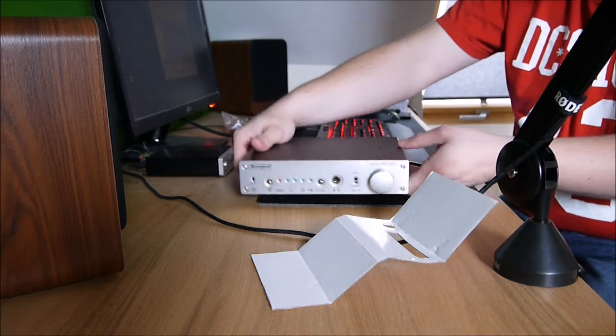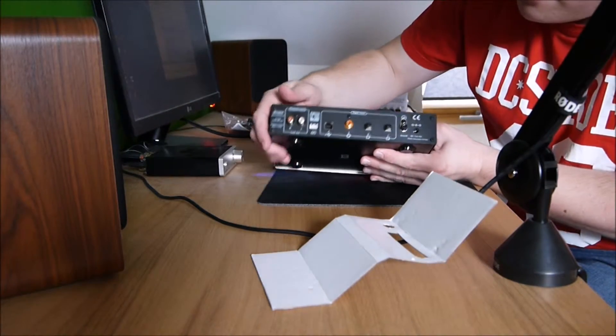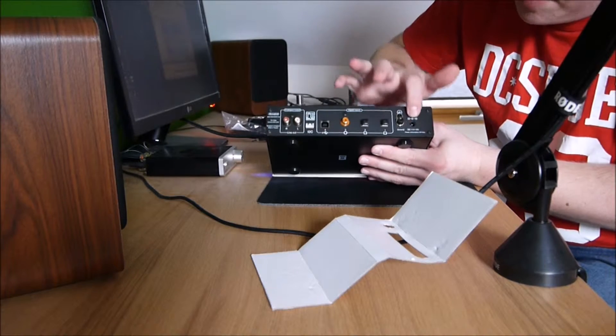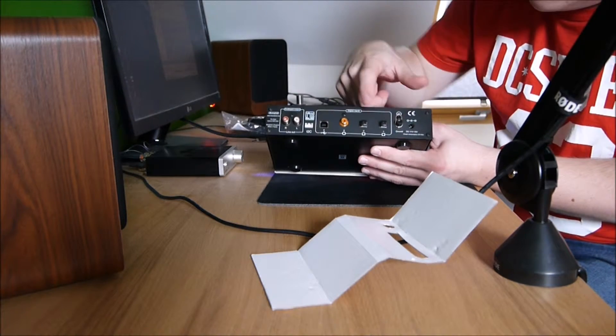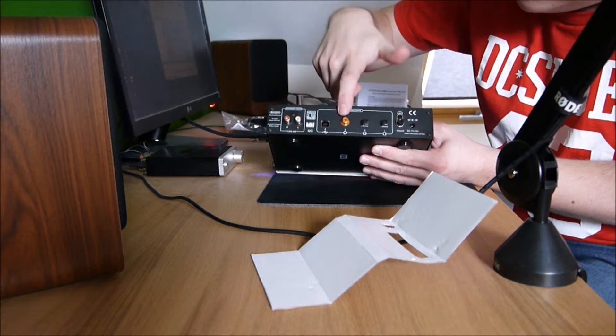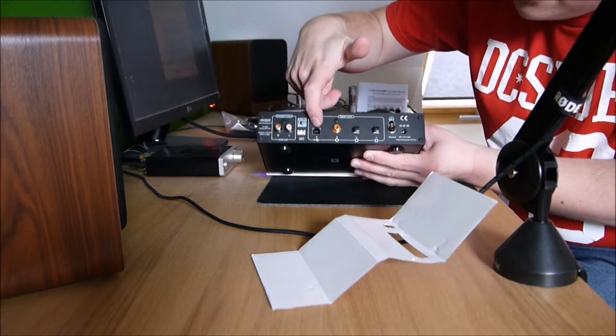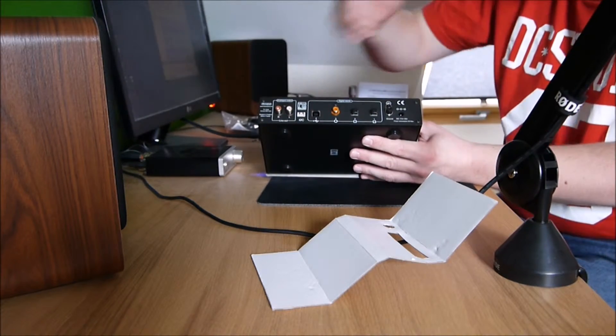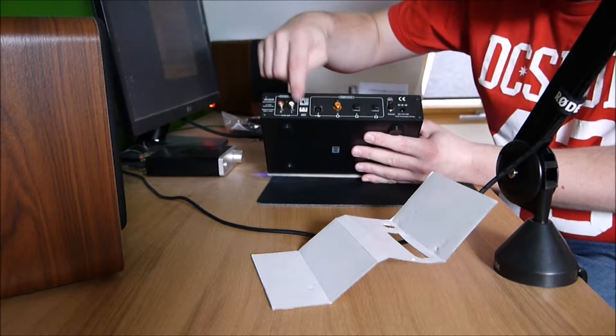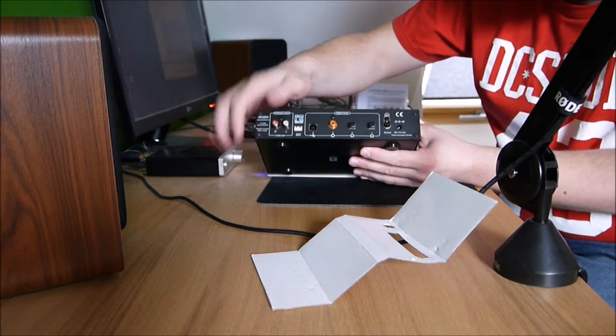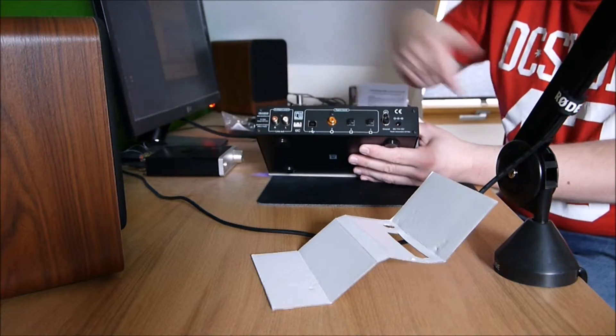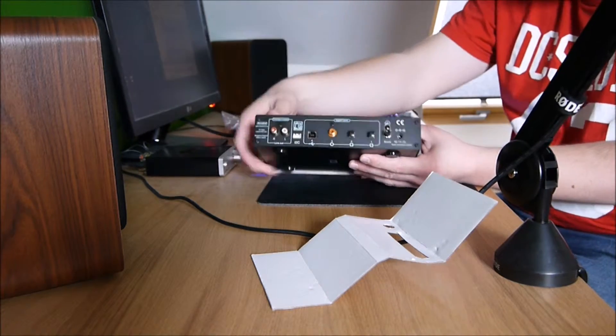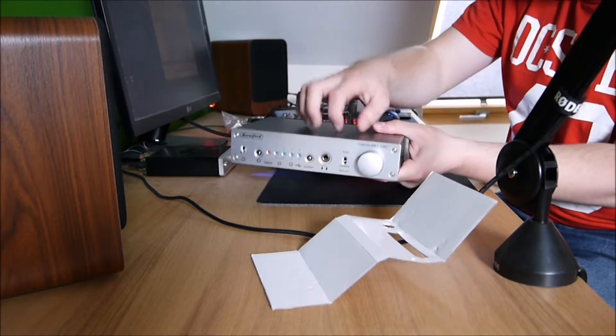Let's have a look at the back now. We've got power, we've got a ground segment there, there's the optical which I'll keep covered up for the time being, there's the coaxial for like a CD player, there's the USB which is an asynchronous USB port and I've got the correct leads for that. There's the line out which goes from there to the amp.